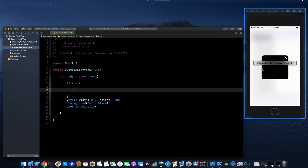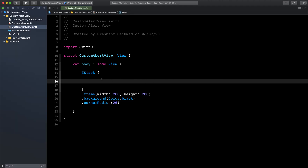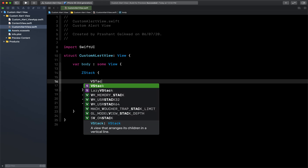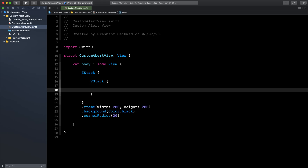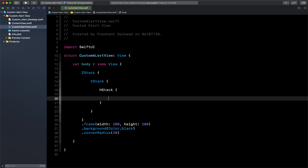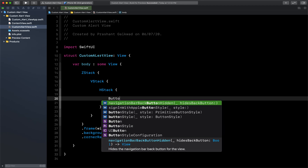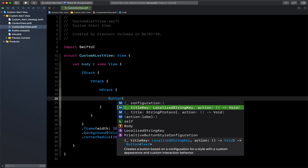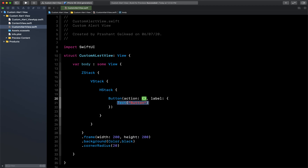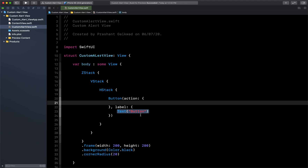Now we have to create the inside part where we show the cross button. What I will do is use a VStack here, and inside this VStack I will use an HStack, and then inside the HStack I will use a Button with an action and a label.